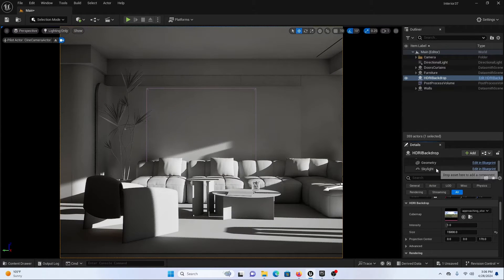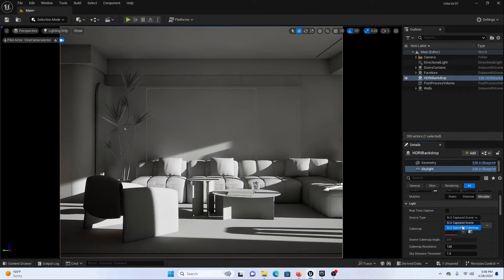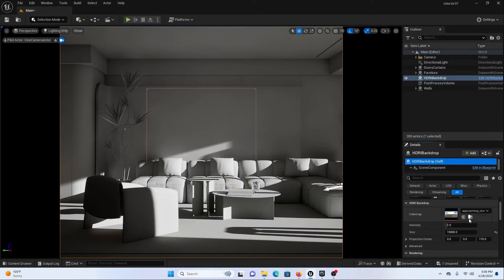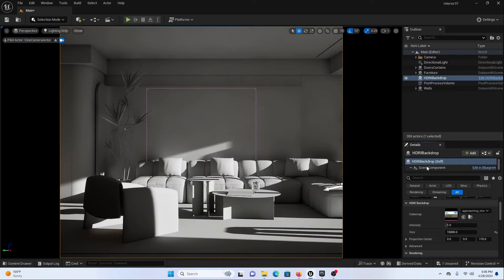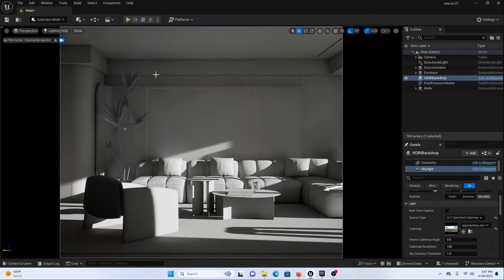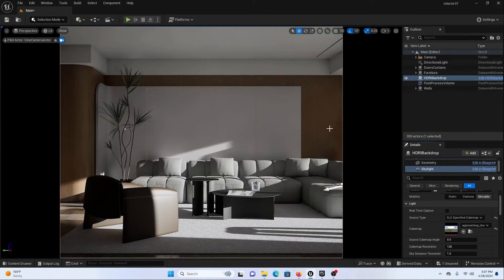Now let's go to our Skylight. We can use this specific HDRI here as well. Let's go to SLS Specified Cube Map and load that HDRI. Let's go to HDRI Backdrop, search for this HDRI, and load it into our Skylight so we get some colors into our scene. Now if I switch from Lighting Only to Lit mode, you can see we are getting something like this in our final result.